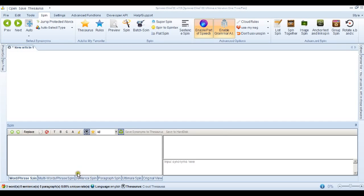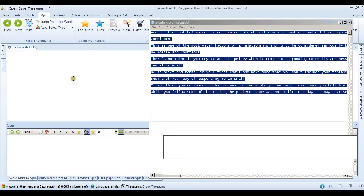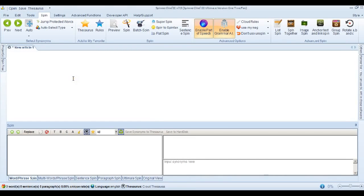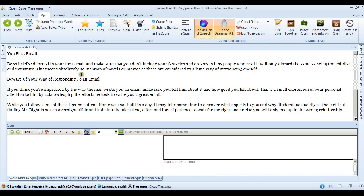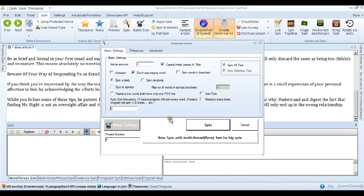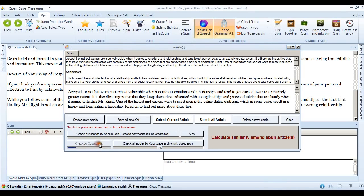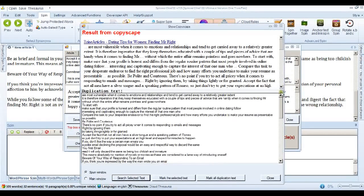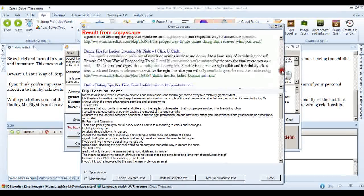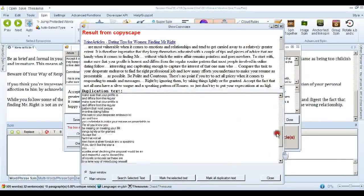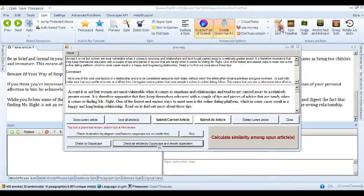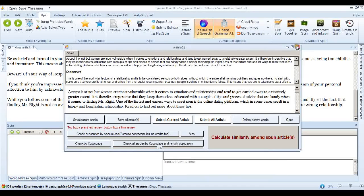So I'm going to go right ahead and paste an article into the Spinner Chief edit window. Now first of all, what we'll do is spin it without actually adding any synonyms. So that there is the actual original article and I've done that just so we can check it by Copyscape and we can see that there's loads of duplicate content. So this article is definitely duplicate.